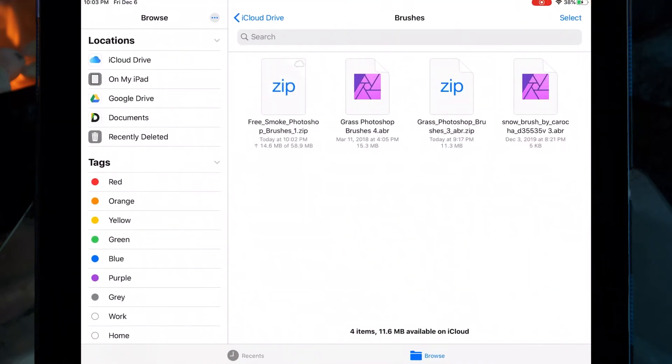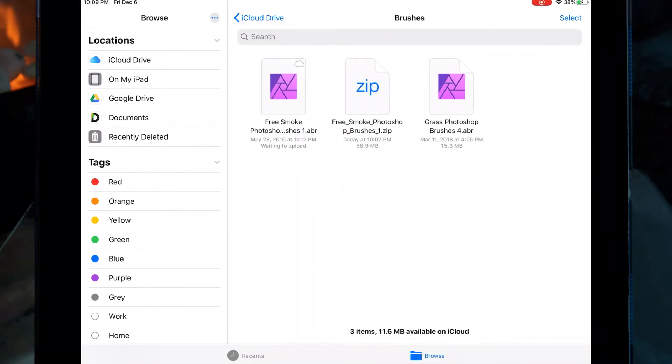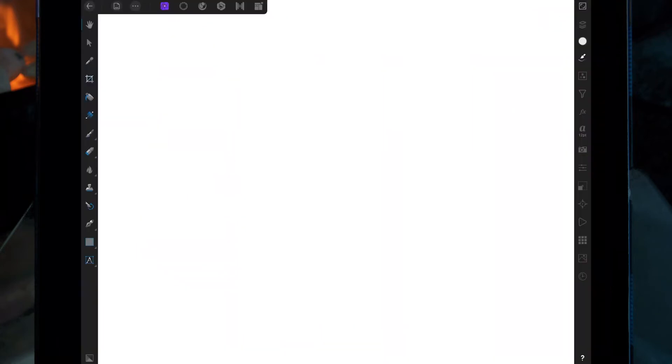I'm just waiting for the smoke brush to upload. Then I'm clicking on the zip file which is going to uncompress it.